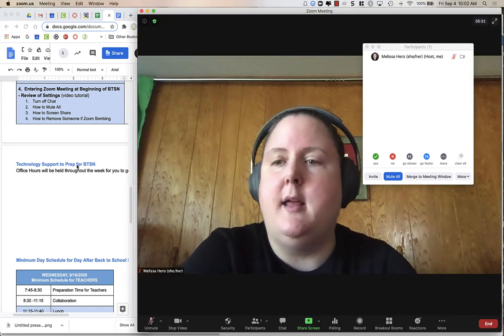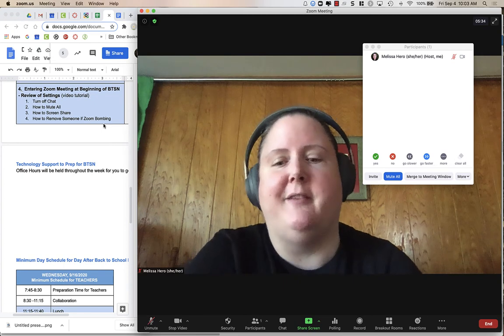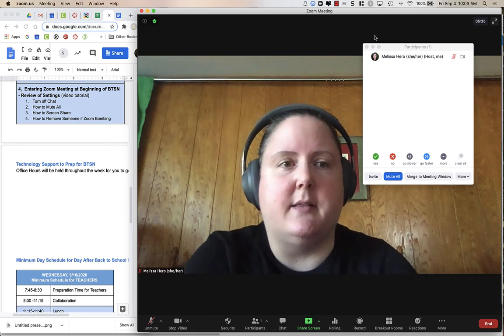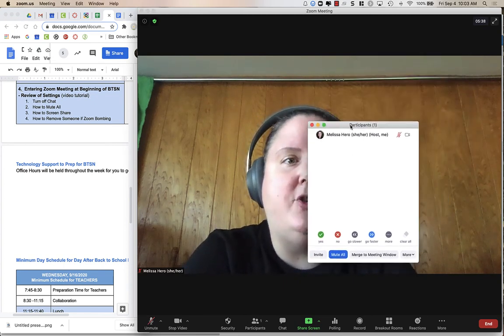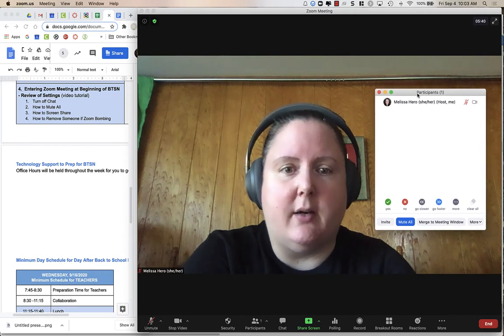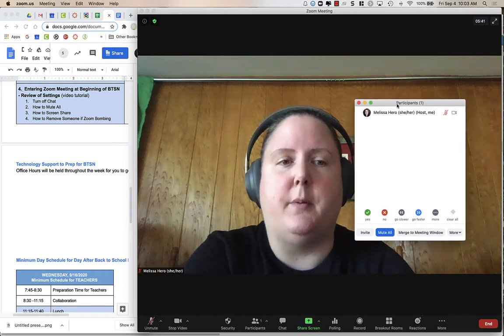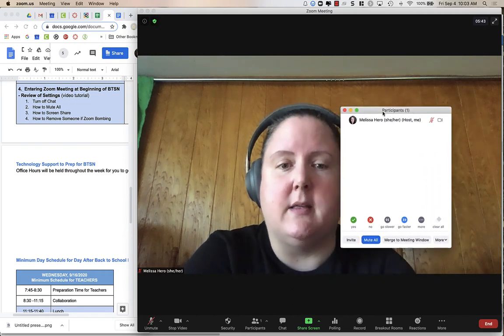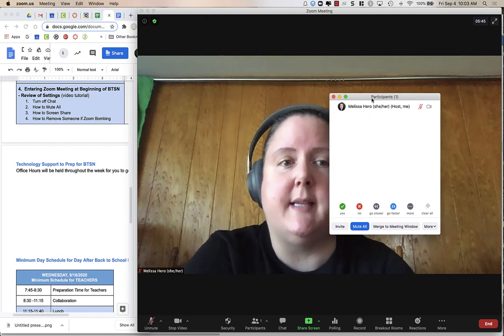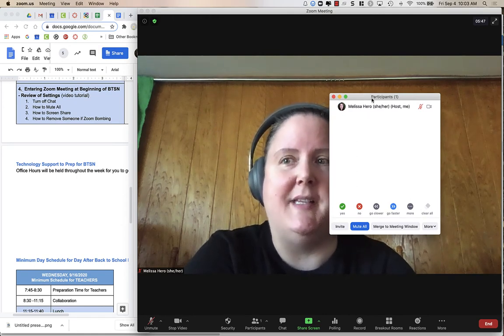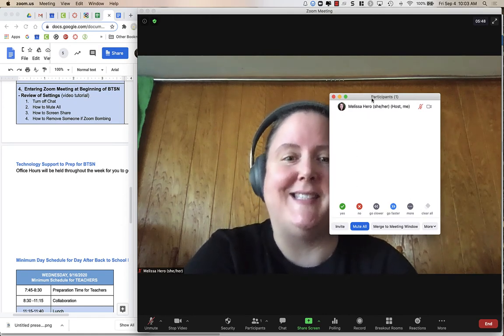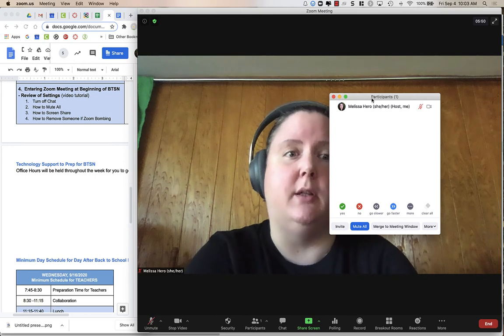And the last thing is how to remove someone if they're Zoom bombing. So that's when you're going to use this participant window. And generally, when you are screen sharing and you're presenting, people are not going to see this participant window. The only reason you're seeing this window right now is because I am making a screencast using a separate tool.